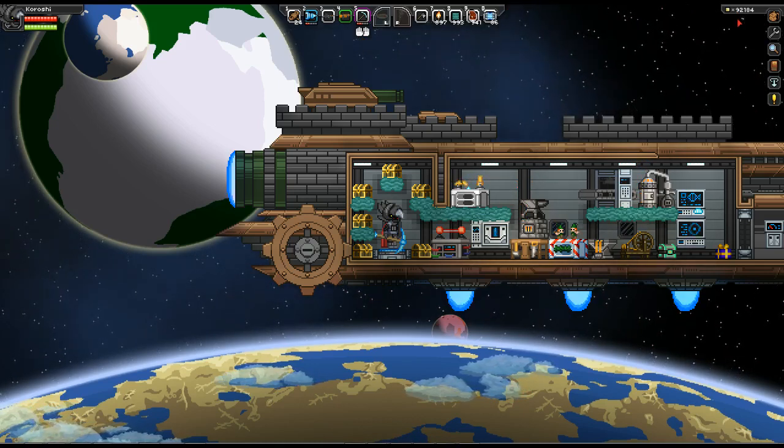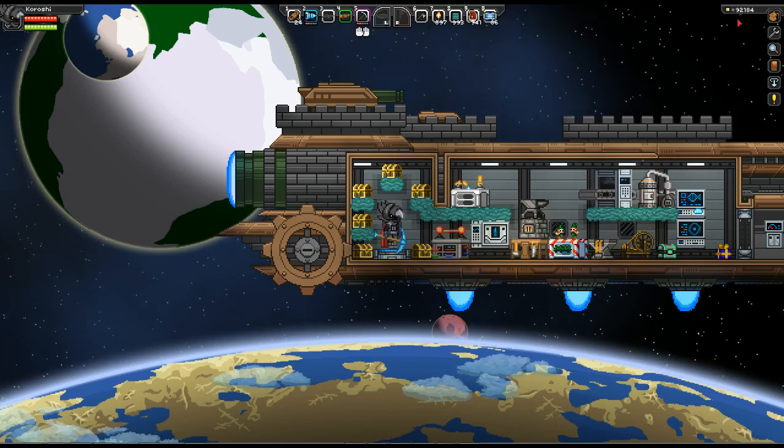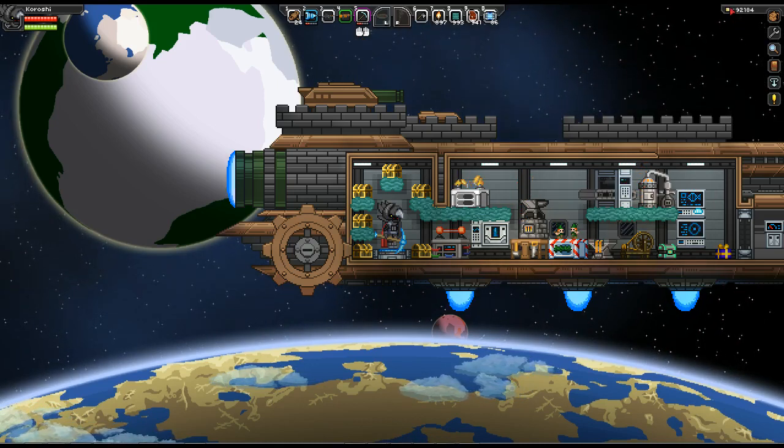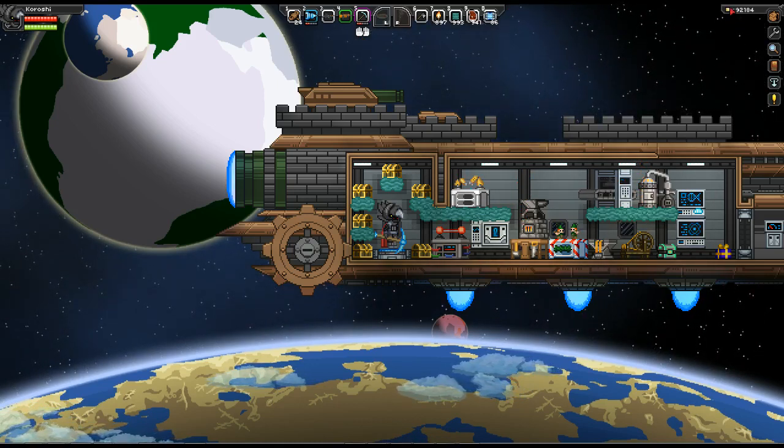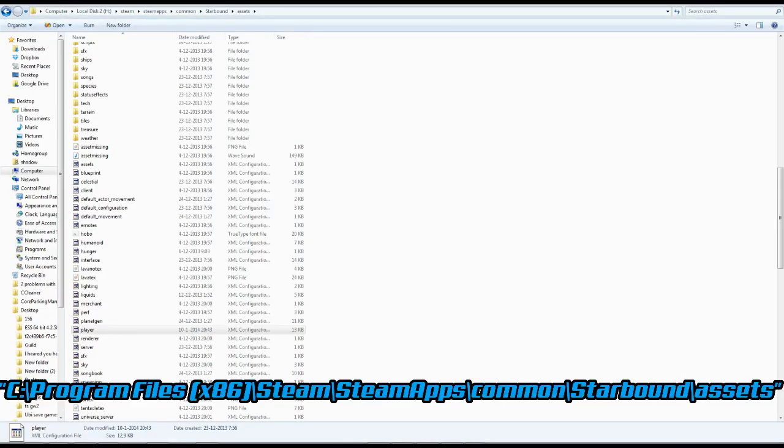Now to fix this you want to go to your Starbound folder. We'll be closing off the game. And this is normally found under your program files. You go to Steam, then Steam apps, Common, Starbound.